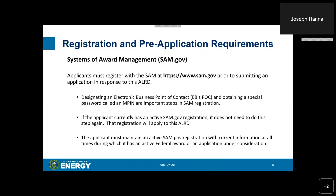Applicants must register with SAM at SAM.gov prior to submitting an application in response to this ALRD. Designating an Electronic Business Point of Contact, or eBiz POC, and obtaining an MPIN are important steps in the SAM registration. If the applicant currently has an active SAM.gov registration, it does not need to do this again. The applicant must maintain an active SAM.gov registration with current information at all times during which it has an active federal award or an application under consideration.